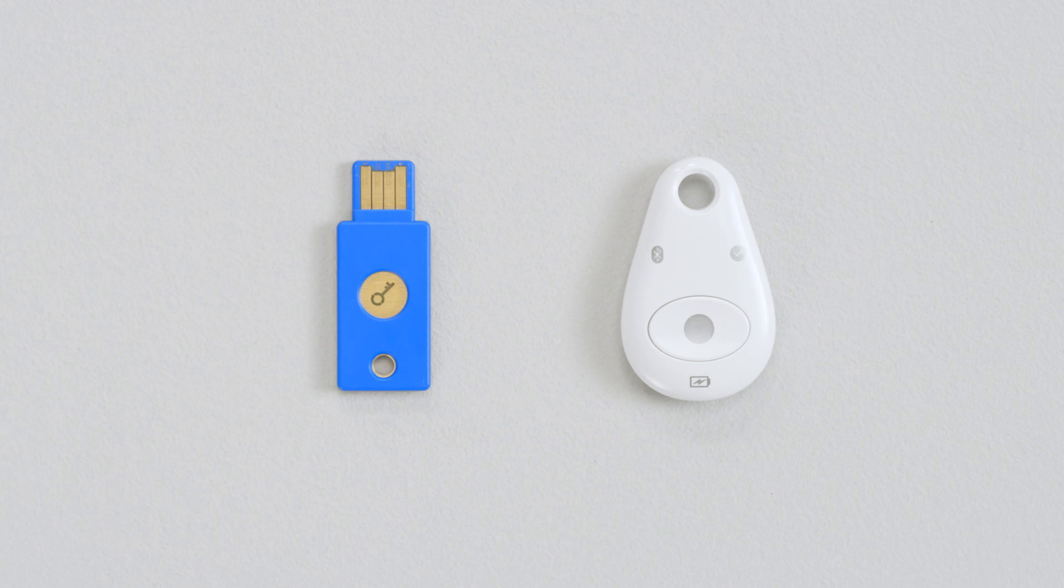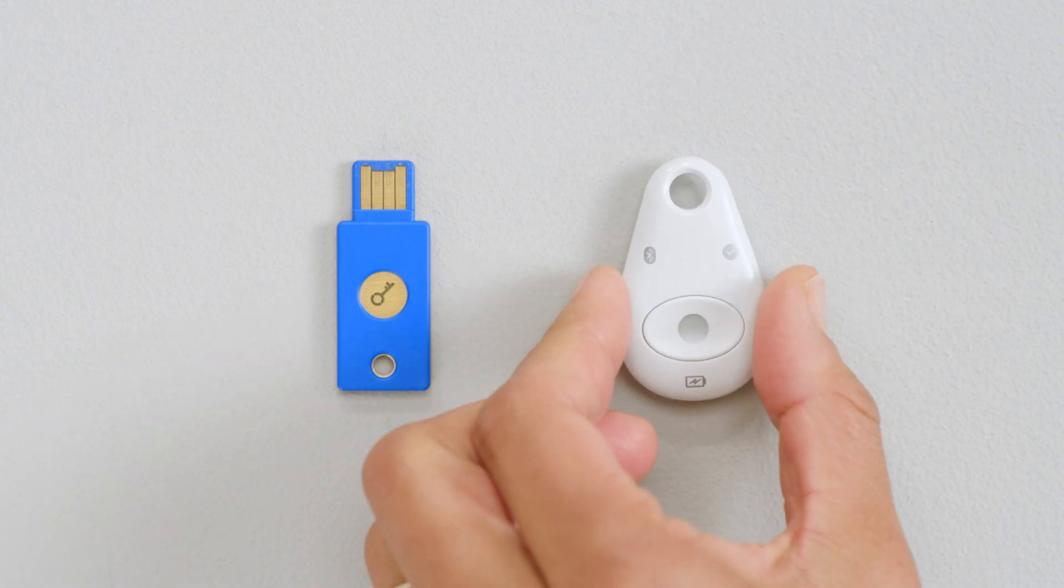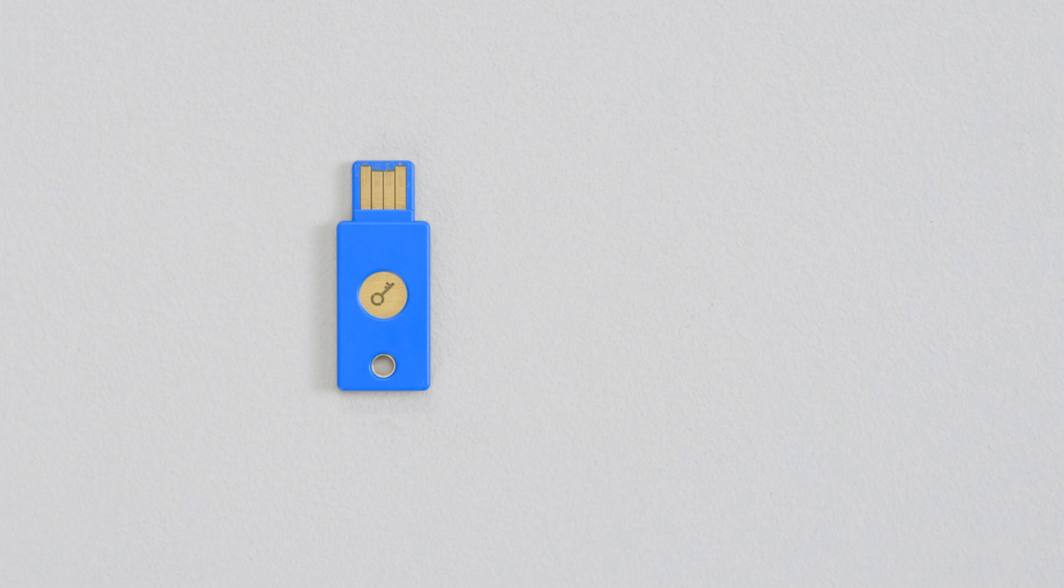First, let's set up your wireless key. This will be your main key since you can use it to sign in on both your computer and mobile devices.